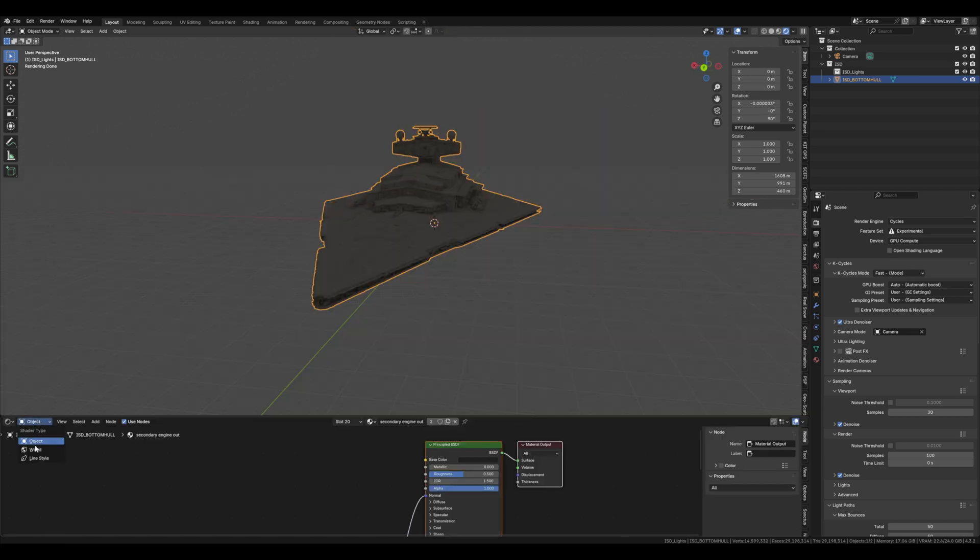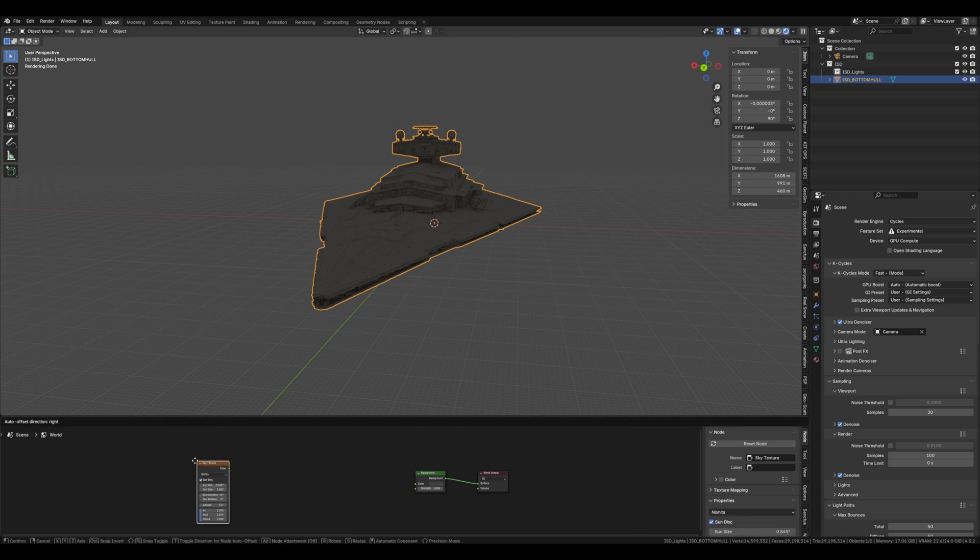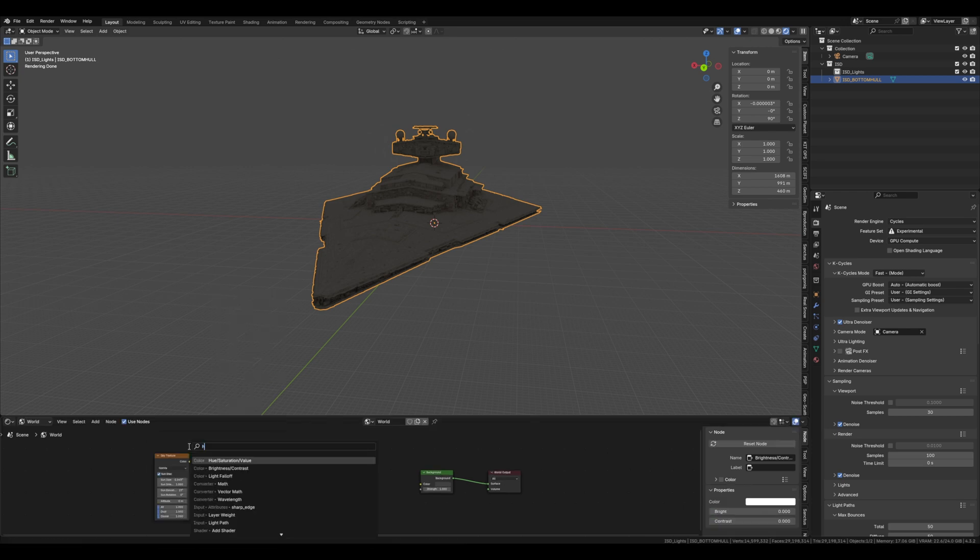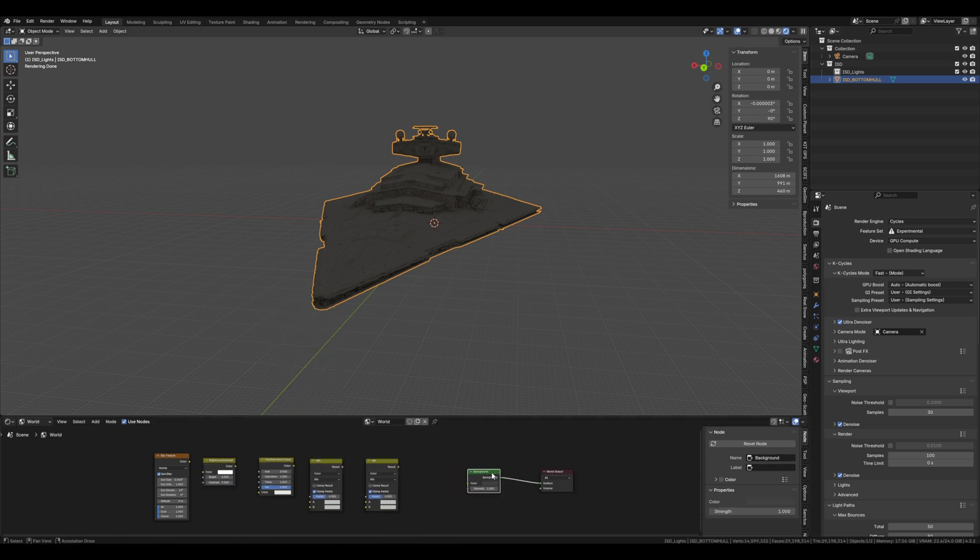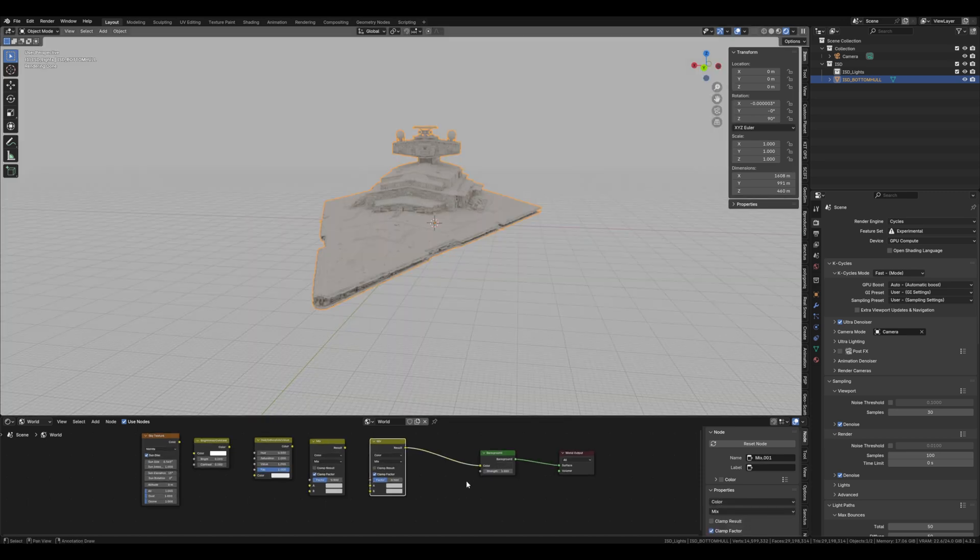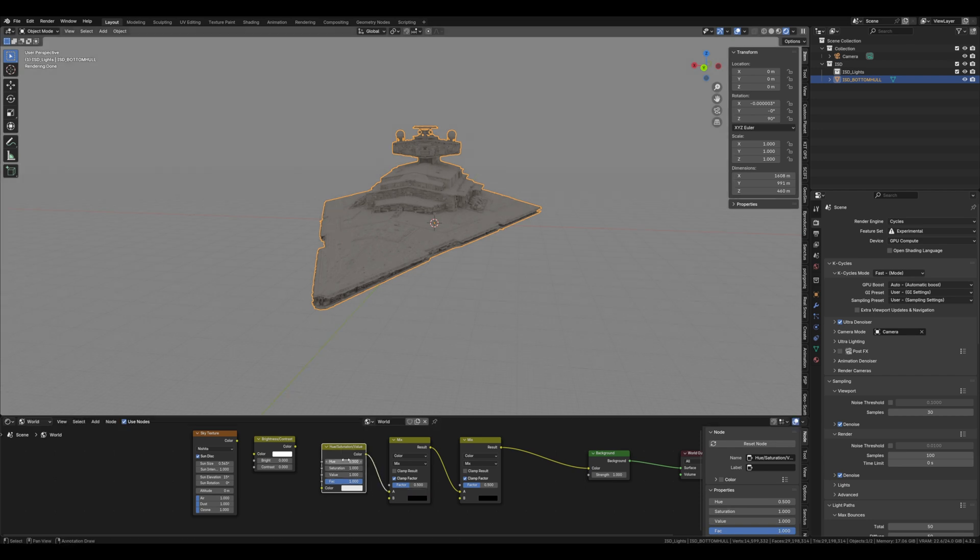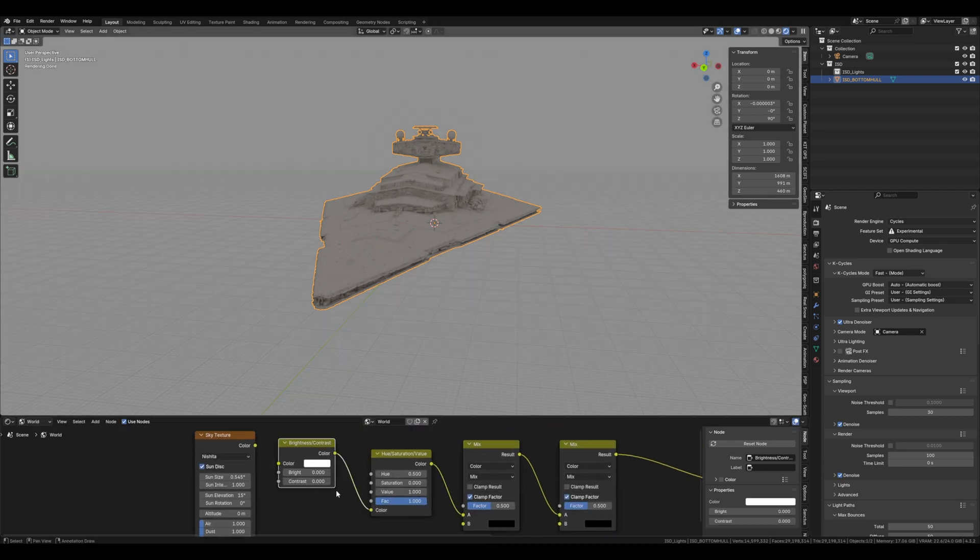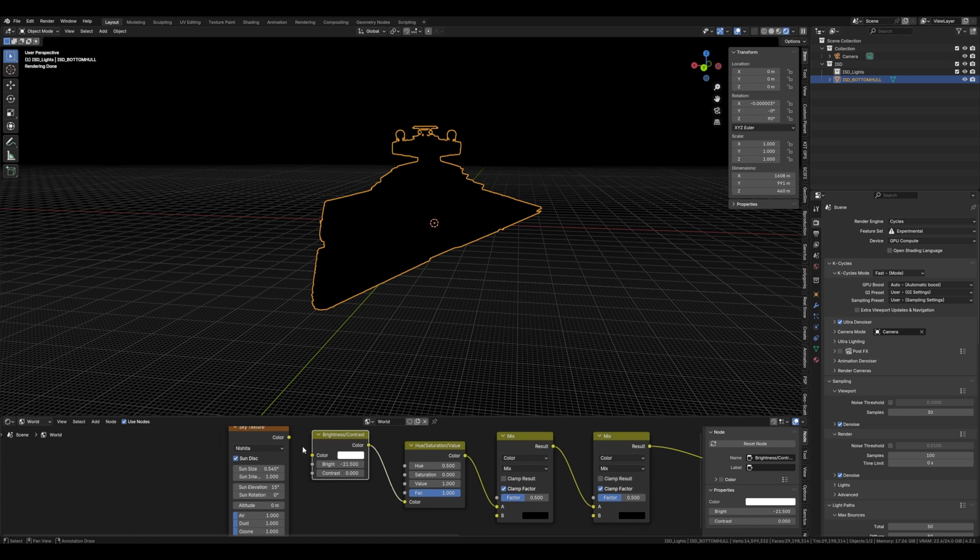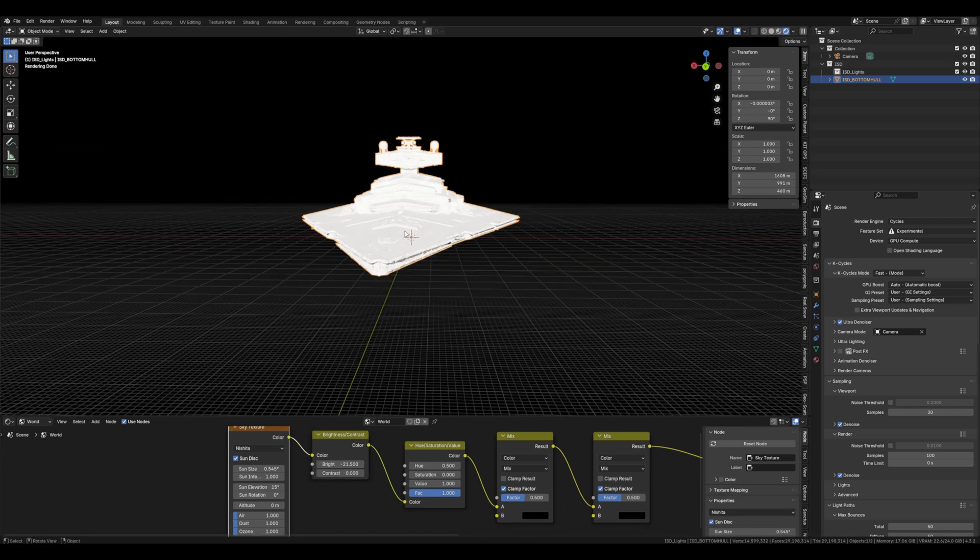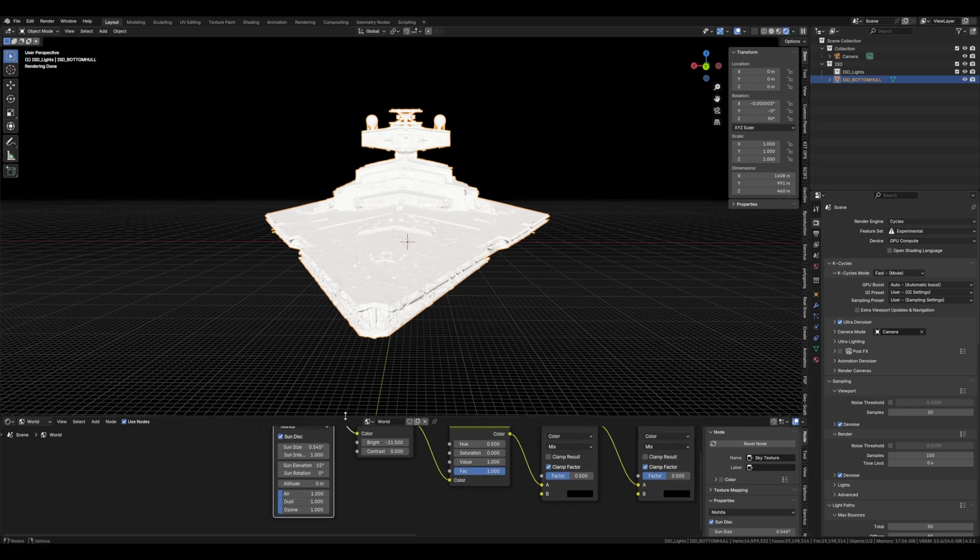Okay, let's add the stars. So we're going to go into the world and we're going to add a sky texture. We're going to add a brightness contrast, then a hue saturation value and then a mix node. And we'll need to duplicate it because we need another one. Plug them into each other like so. For the hue saturation we want the saturation to zero. And for the brightness contrast we want it all the way down to about minus 21.5. Put the color into color and you can see bright sunlight onto the ISD.